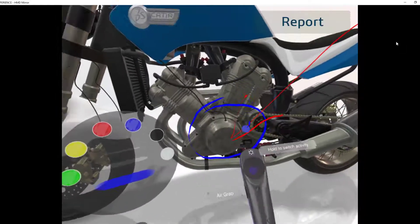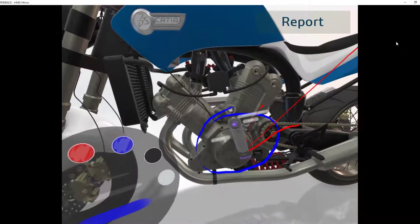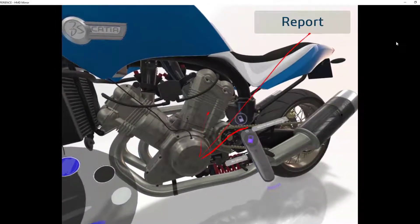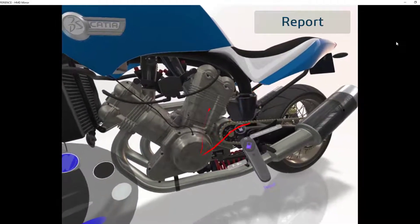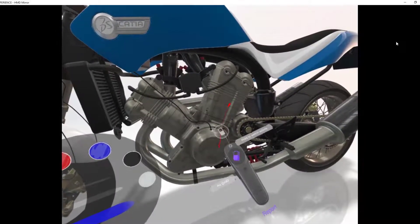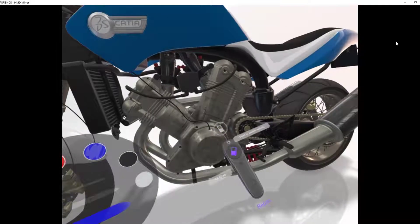We can also delete our markups. Again, the haptic pulse is telling me when I'm in the right place. It really makes it easy to use.